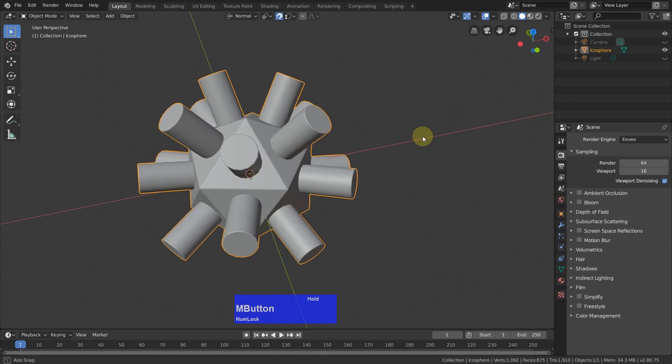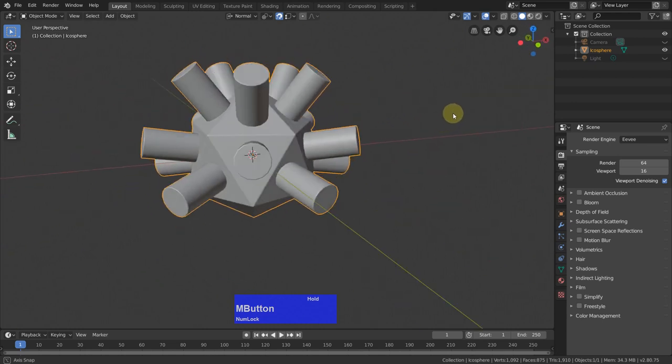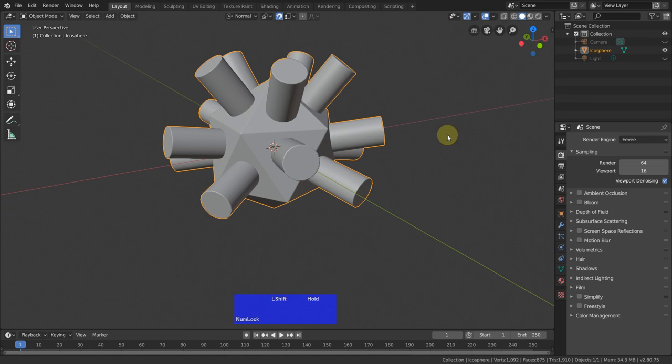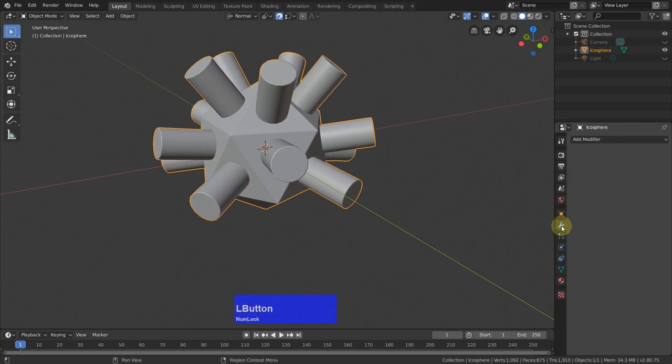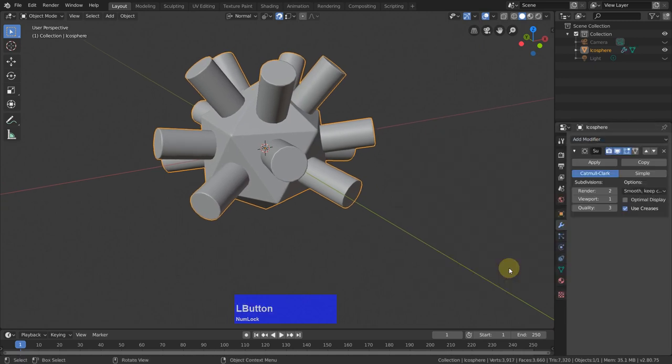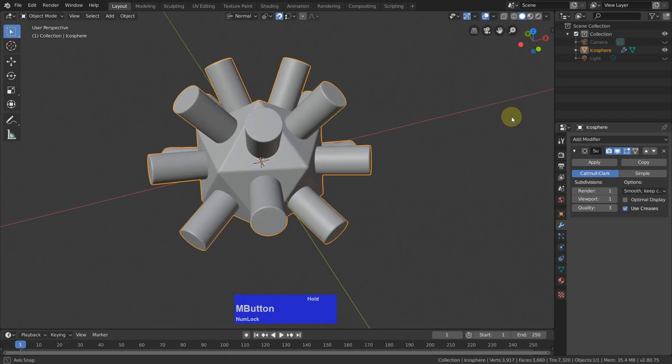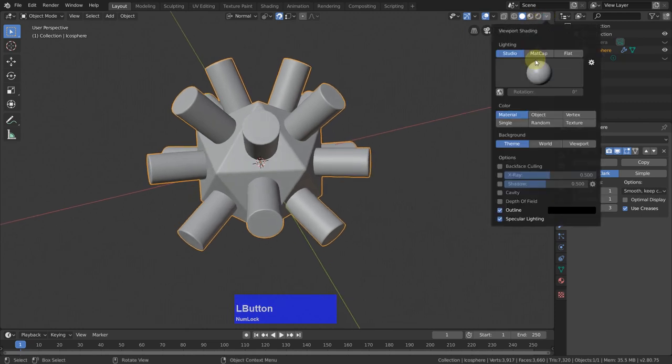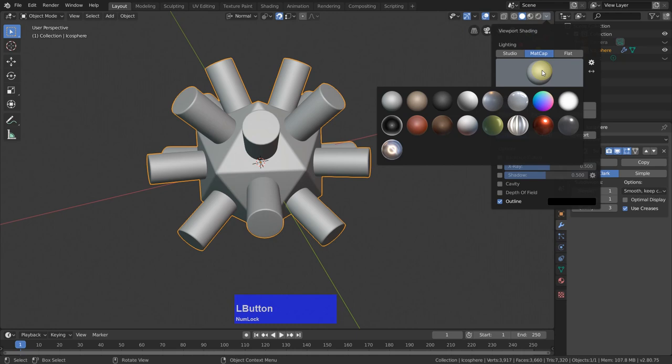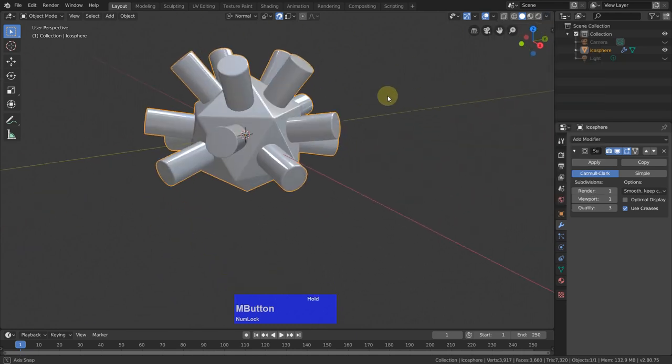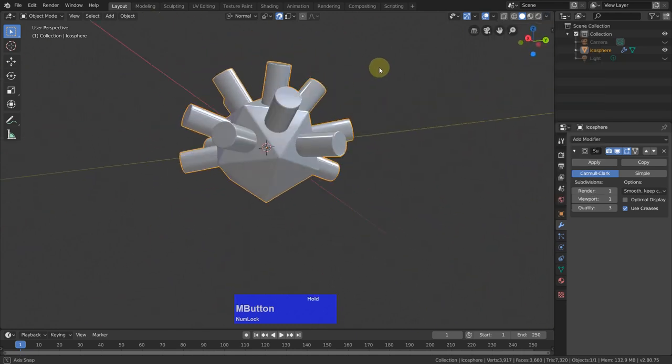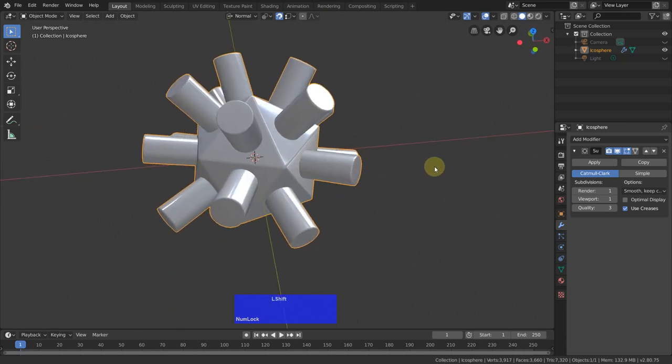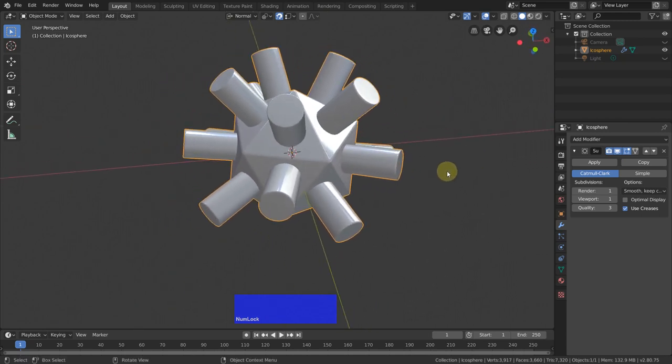If you think this is too edgy here, we can add a subdivision surface modifier, if we want to. So let's see how this looks with a matte cap. This one here, this looks pretty awesome and it's very easily done.